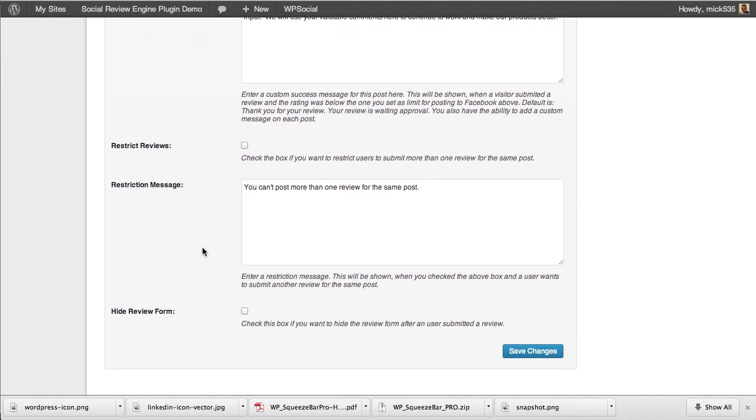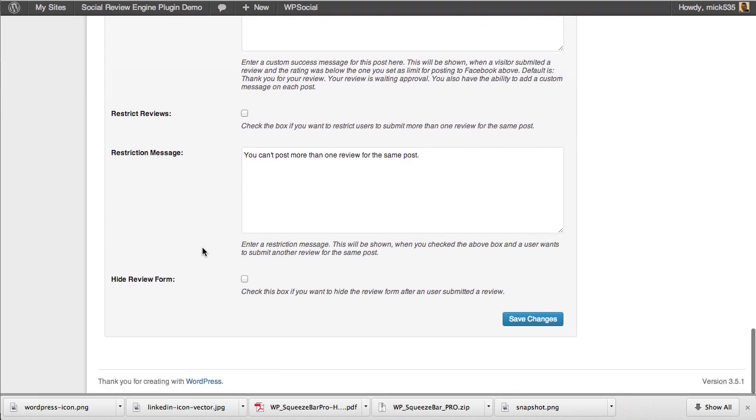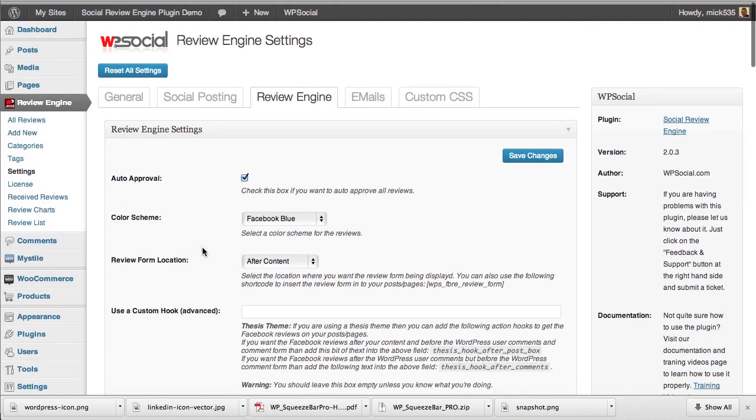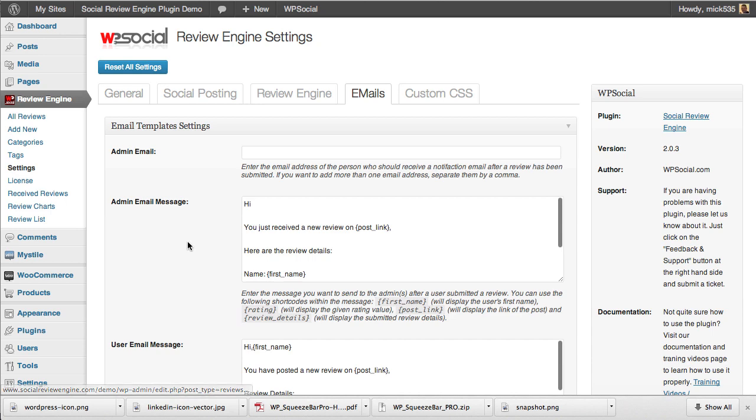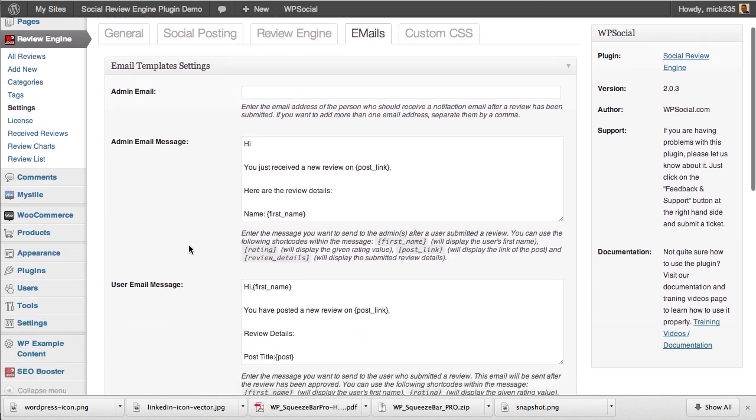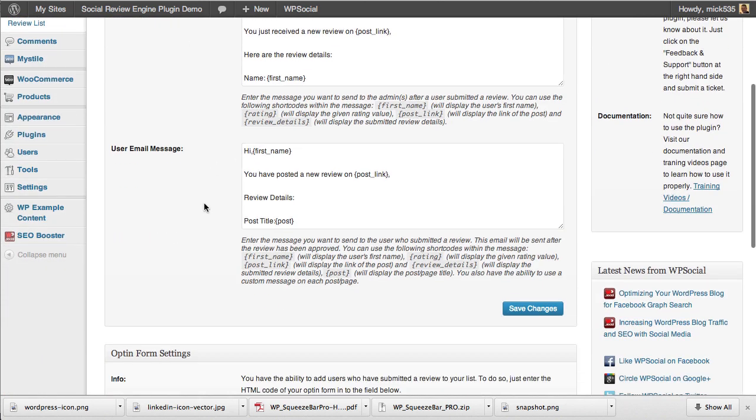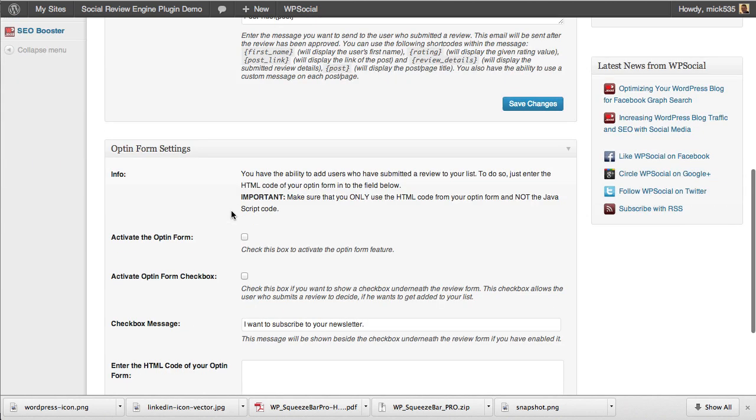When you get past that, you get into the email functionality where you get emails sent to you when a new review is posted. The user that submitted a review can get an automatic email from you as well.